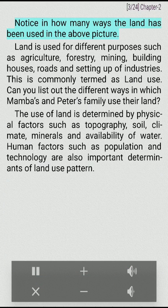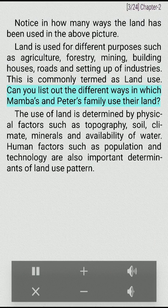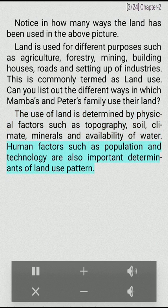Notice in how many ways the land has been used in the above picture. Land is used for different purposes such as agriculture, forestry, mining, building houses, roads and setting up of industries. This is commonly termed as land use. The use of land is determined by physical factors such as topography, soil, climate, minerals and availability of water. Human factors such as population and technology are also important determinants of land use pattern.